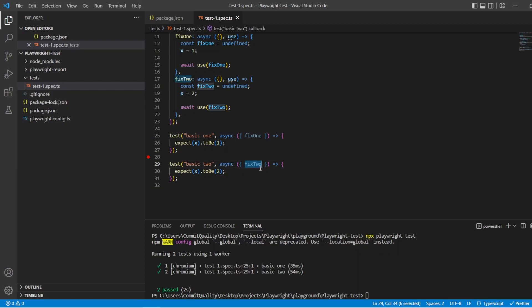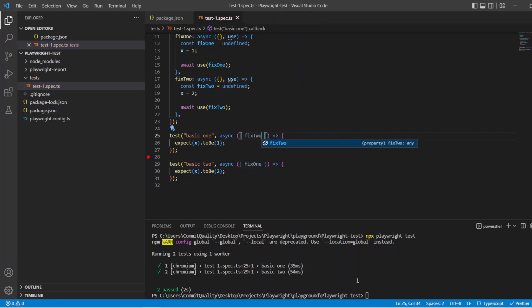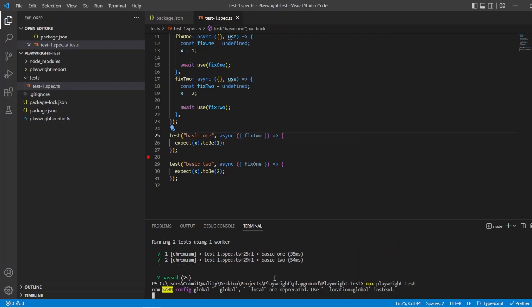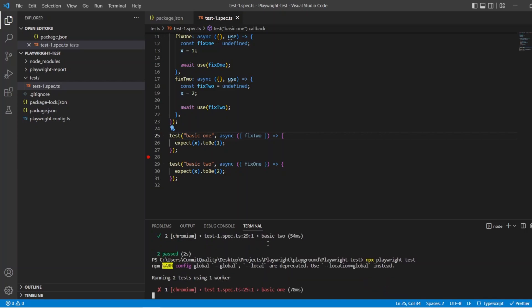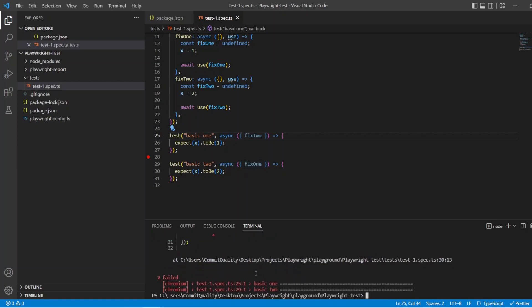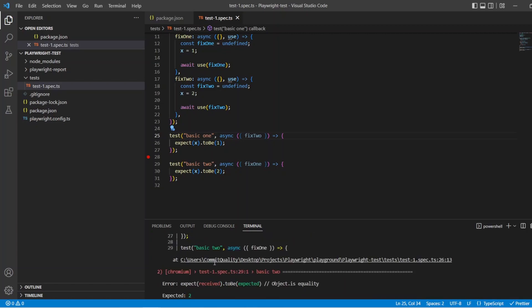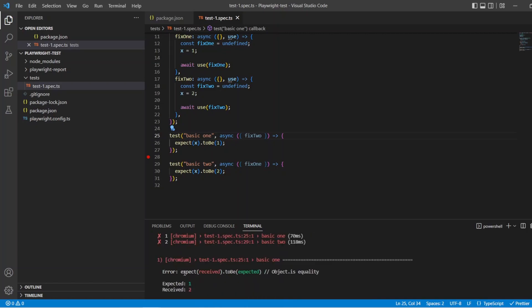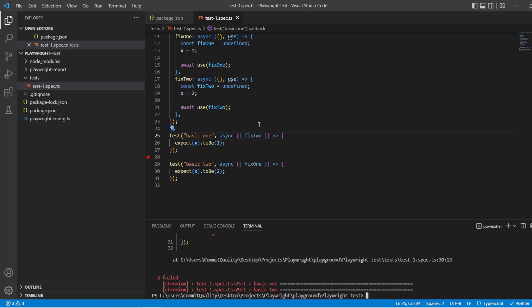Now let's just change these around. Let's say fix 1 and for this one let's say fix 2. What's going to happen now? You might have already guessed it. They're going to fail. Because fixture 2 is actually setting x to be equal to 2. There we are. And fix 1 sets it to be 1. You can see expected 2 received 1 and expected 1 received 2. So it's because they were the wrong way around.